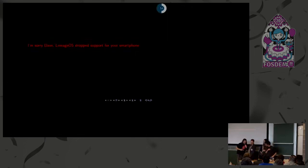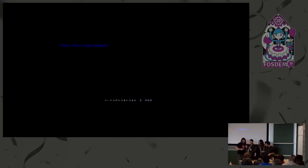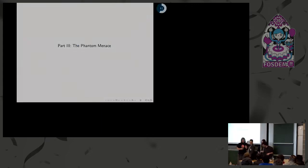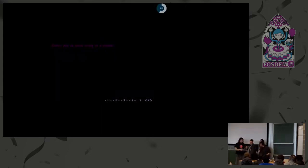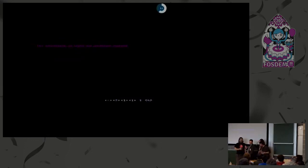LineageOS stops working for Dave's smartphone. Someone knocks and offers Dave the red pill. Dave accepts enthusiastically. He is told he has been living in a dream: until recently, the Linux kernel in his phone was heavily modified, with scarce and sometimes outdated information.